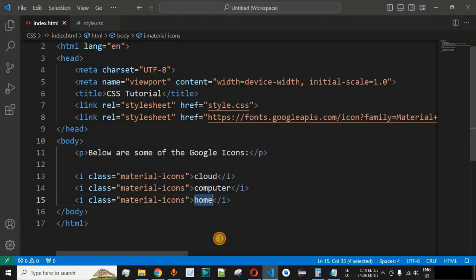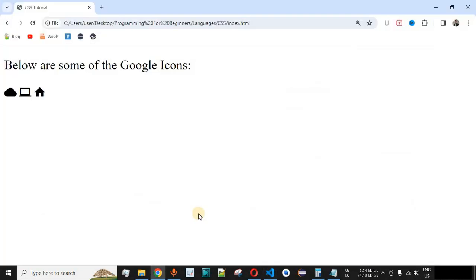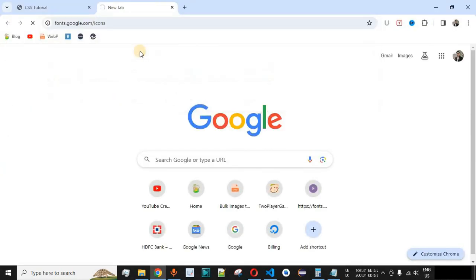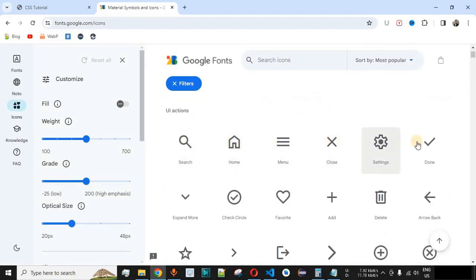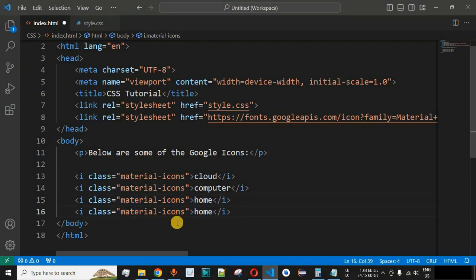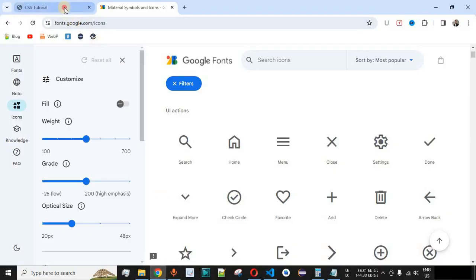Now, how do you know what name to provide for a particular icon? Not all words will have a matching icon in Google Icons. You can visit the provided link to fonts.google.com, where you can scroll down and see the full list of available icons. For example, to display the settings icon, you simply provide 'settings' as the icon name in the syntax. After saving and reloading, the settings icon is displayed.